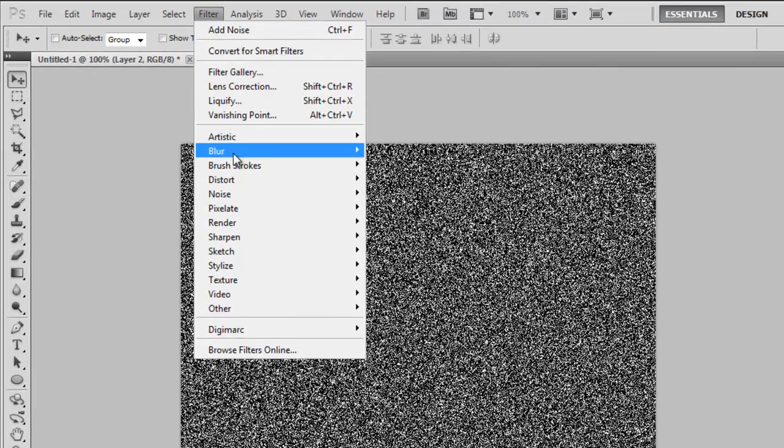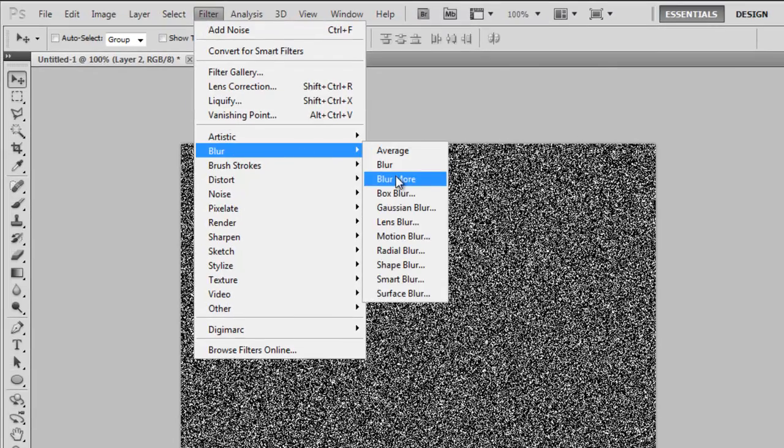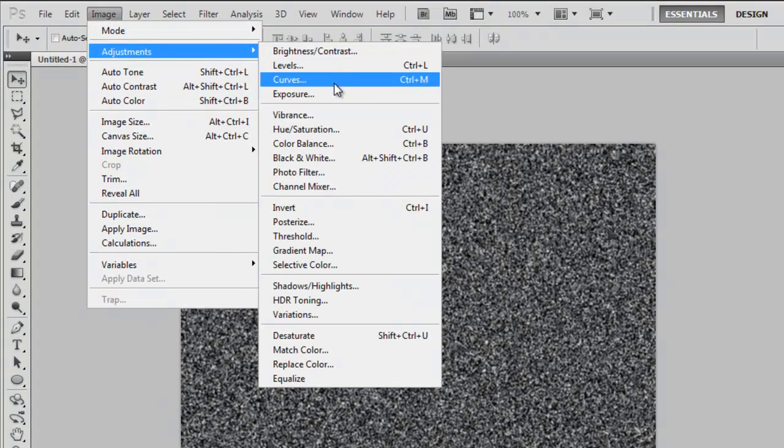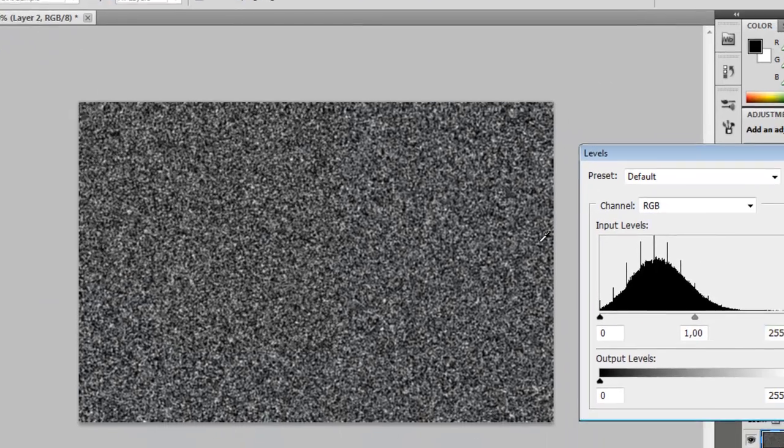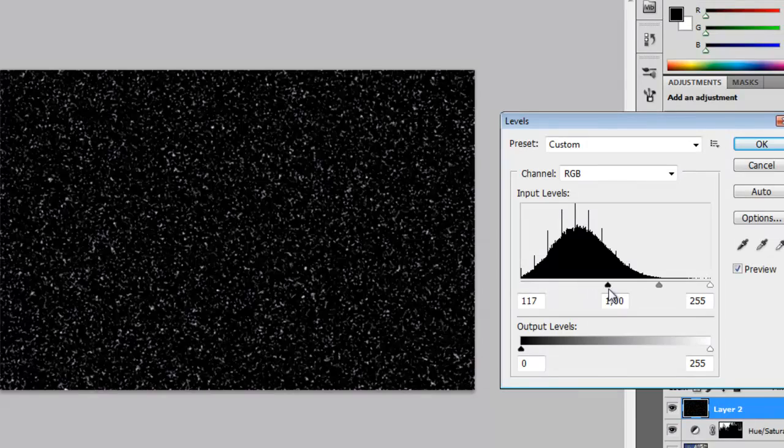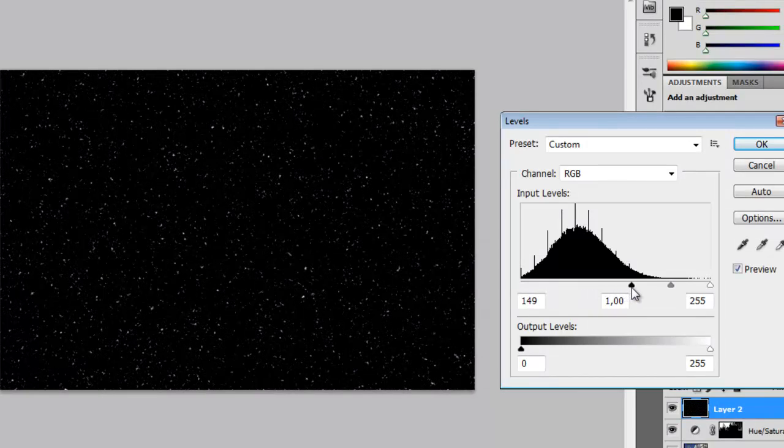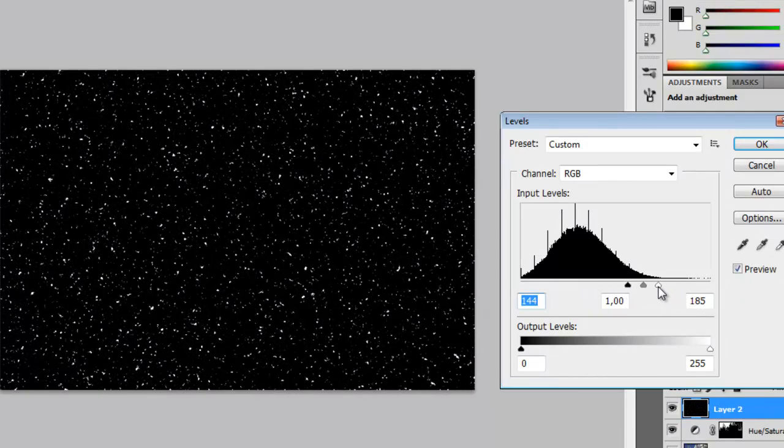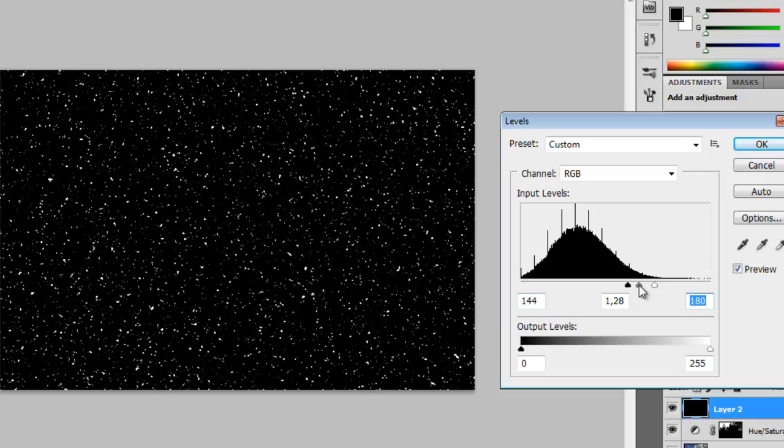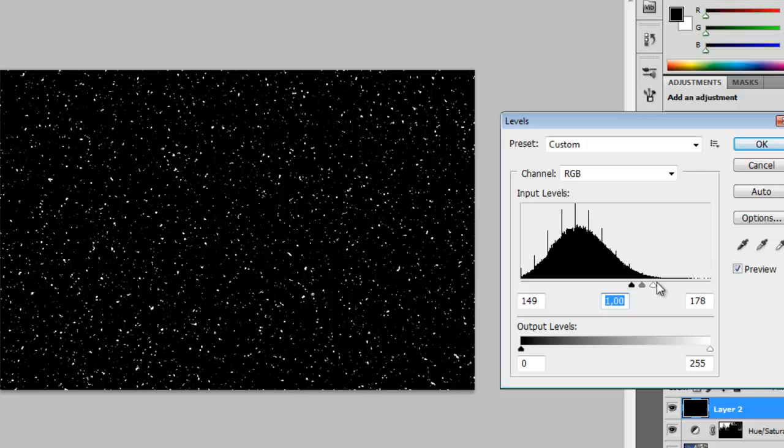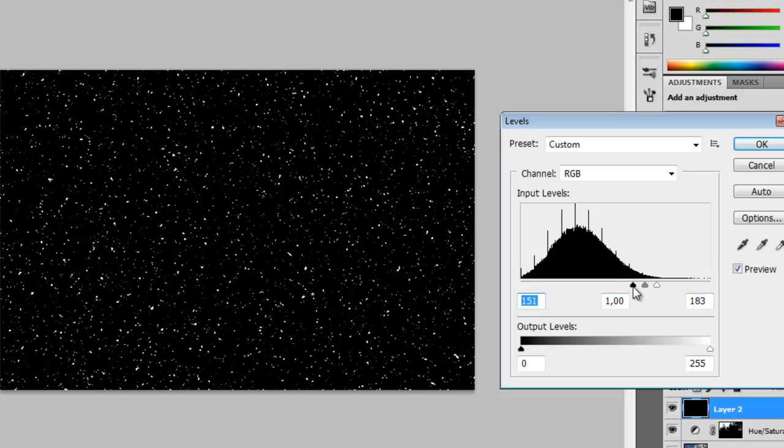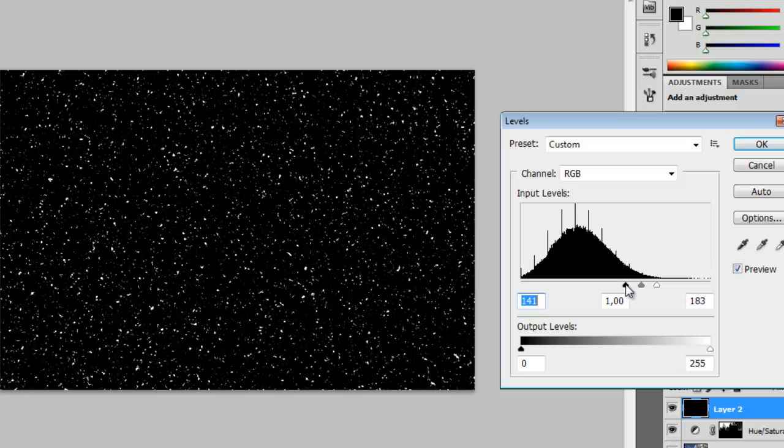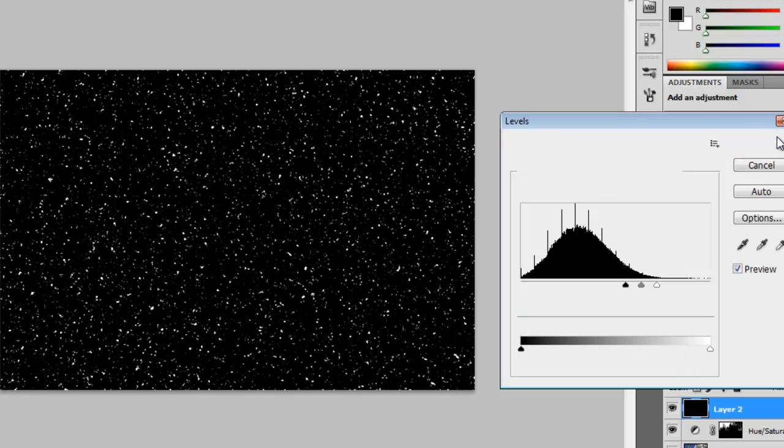Then go to Filter, Blur, Blur More. Then go to Image, Adjustments, Levels. Now we want all this white to go away. Well, most of it. Make sure your white marker here is around the start of this mountain log thing. Like that. OK.